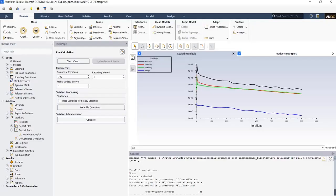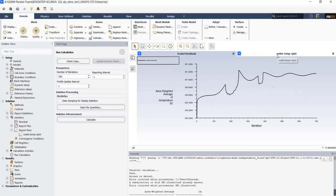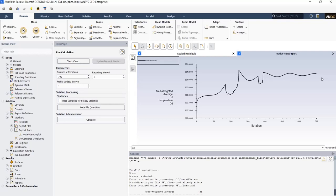Now, after 700 iterations, we can see the residual plot. It shows us a good convergence, but we can continue more. Also check the outlet temperature that we've defined earlier in report definitions tab. It shows us a good convergence as well, but it would be better to continue a little more to reach more accurate values.